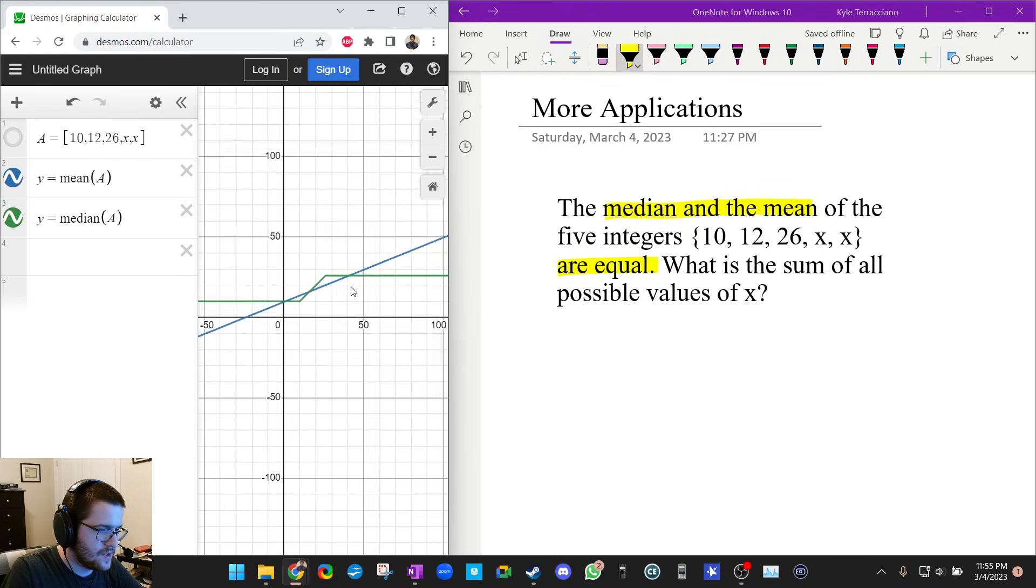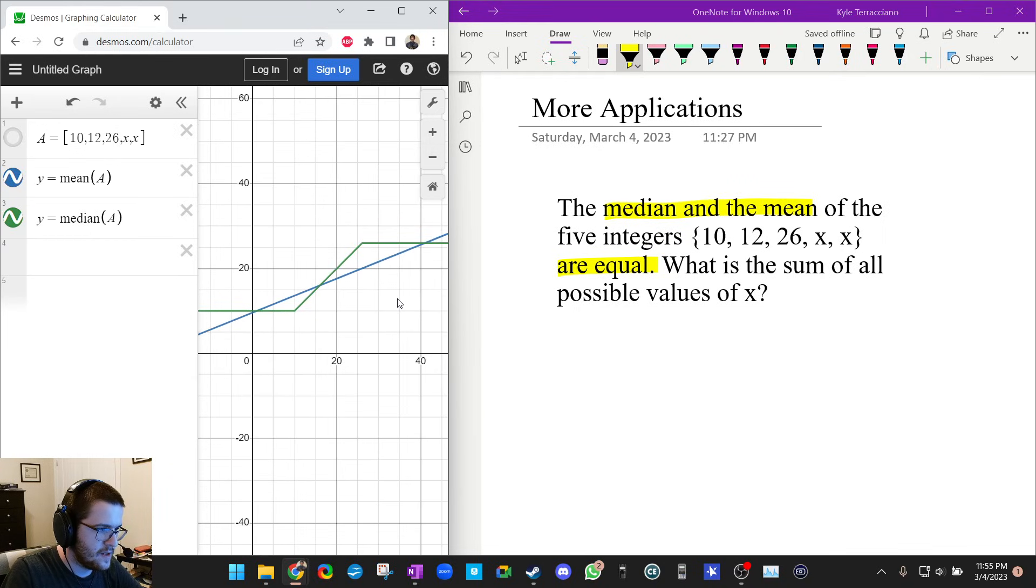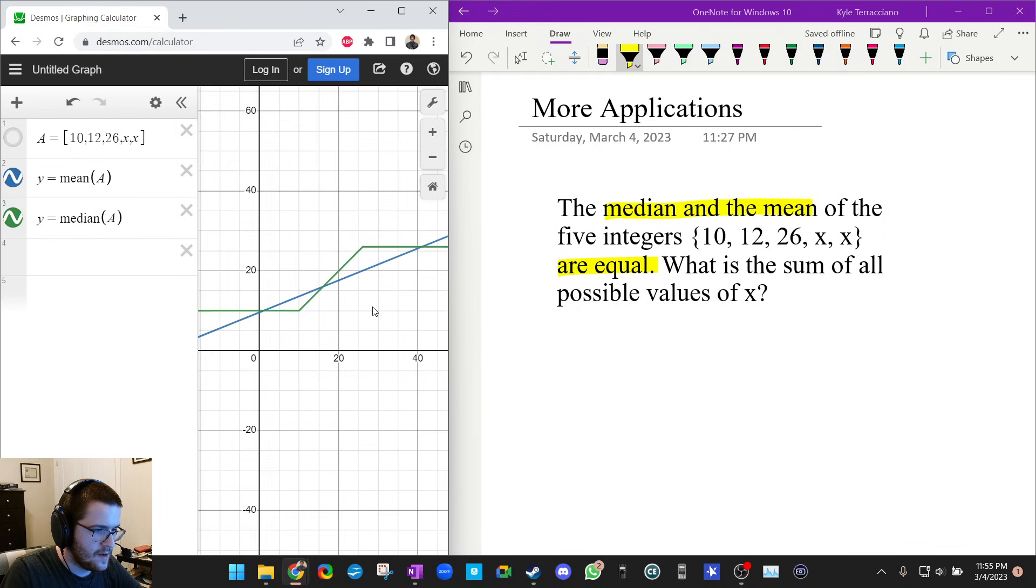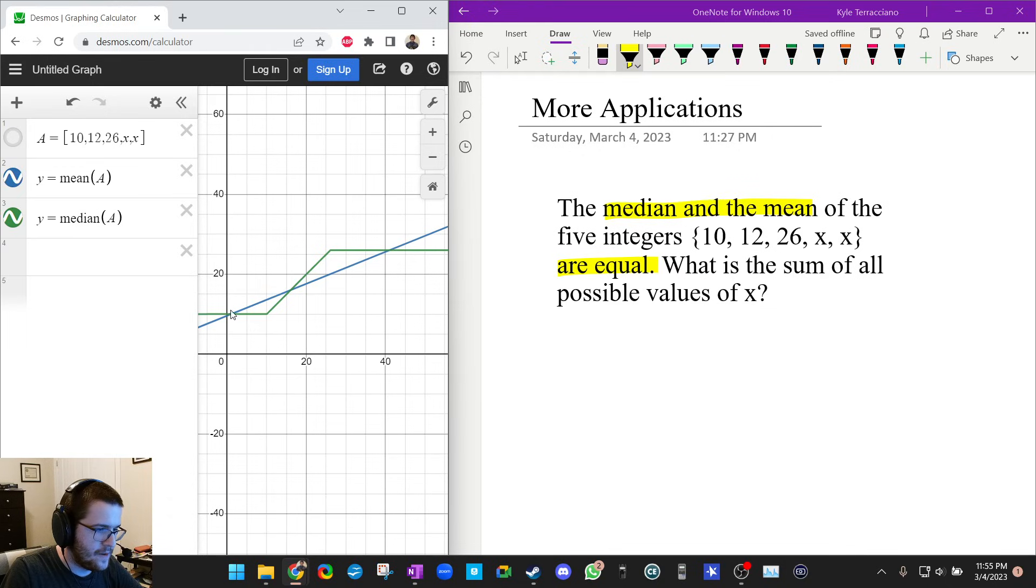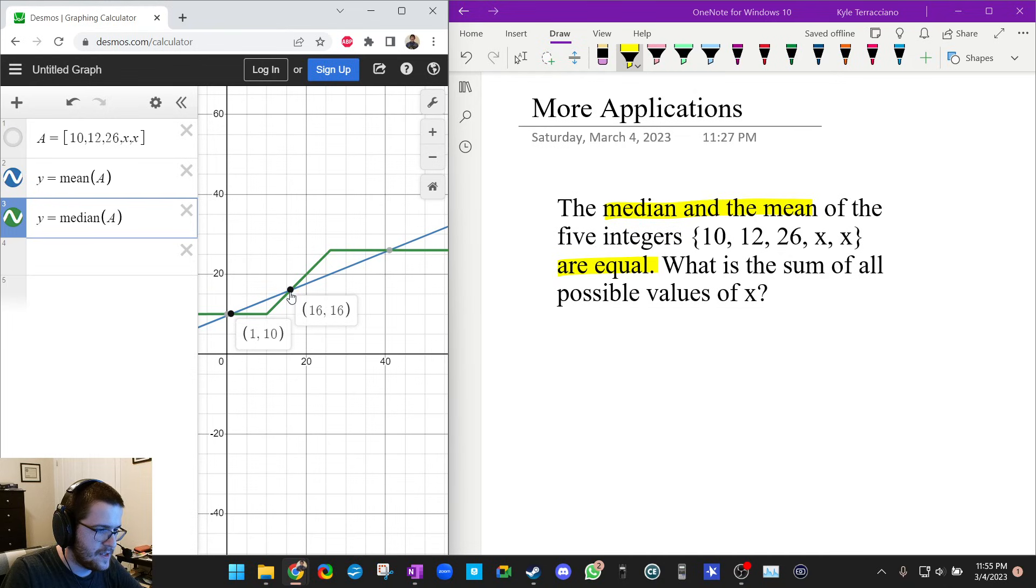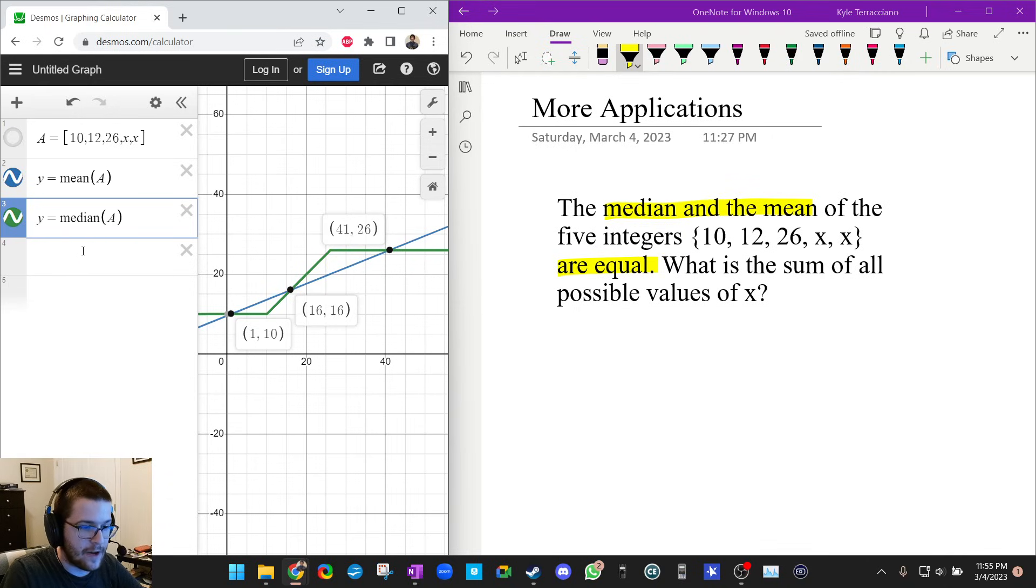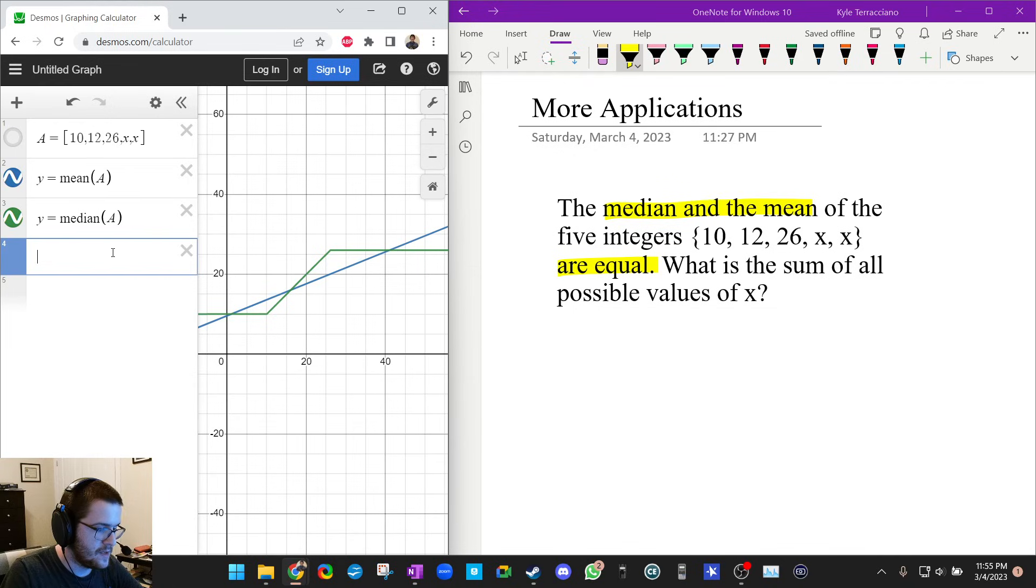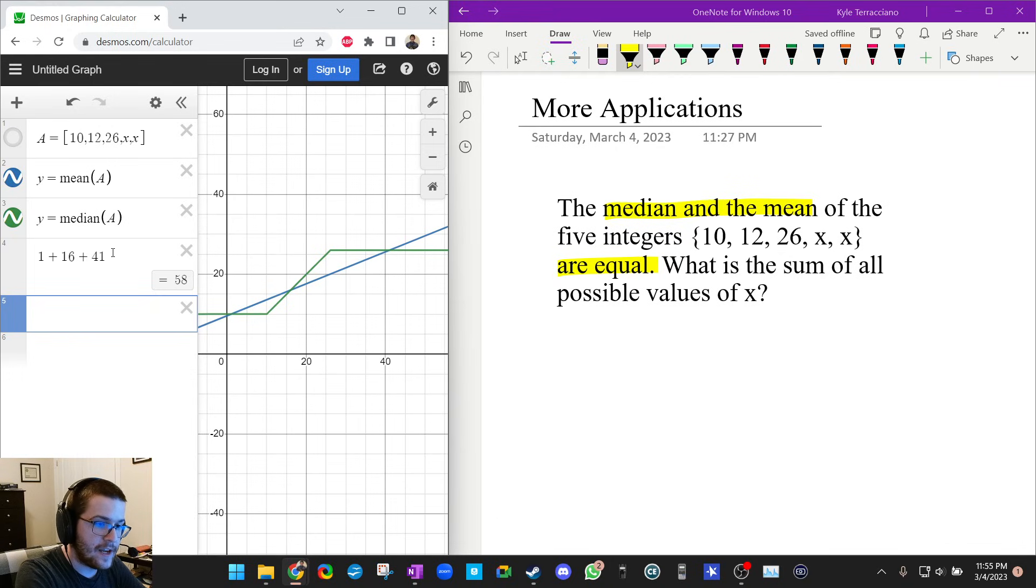So see how it's got three solutions: 1, 16, and 41. So those are all the possible values of x, so now it wants the sum, so I'm going to add them up: 1 plus 16 plus 41, and I get 58. 58 is the answer. Wow, that is really helpful.